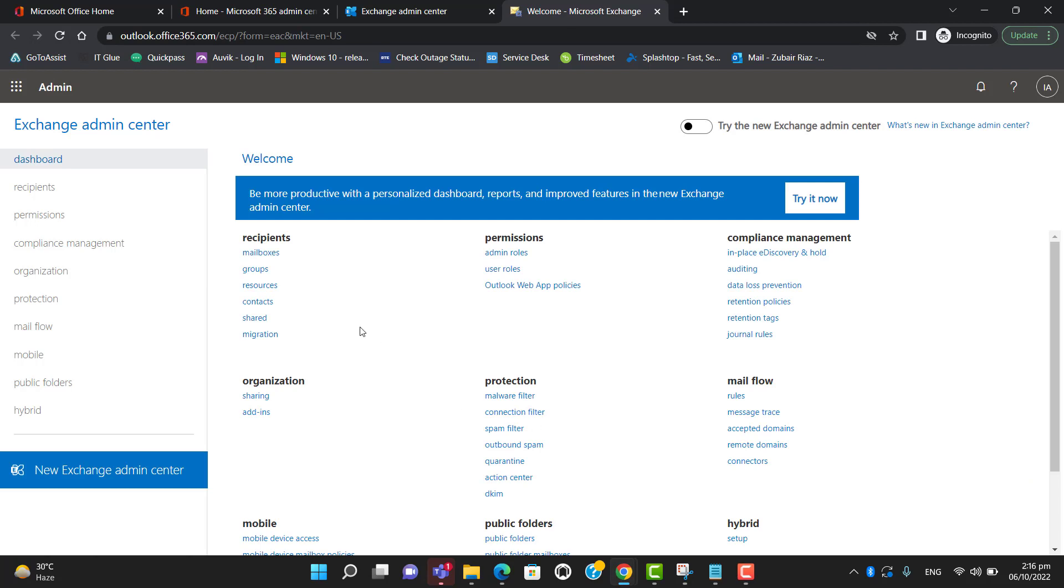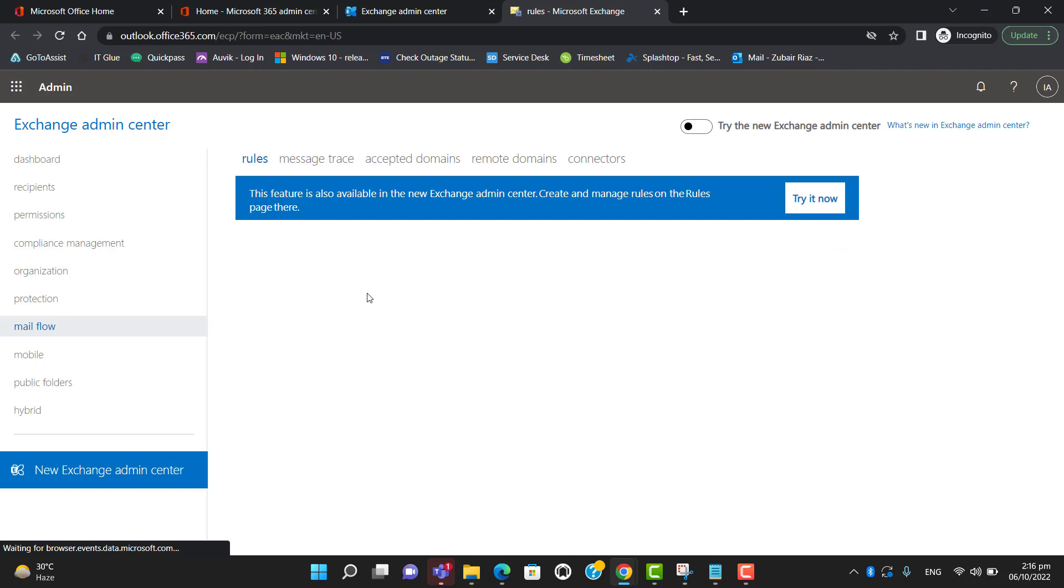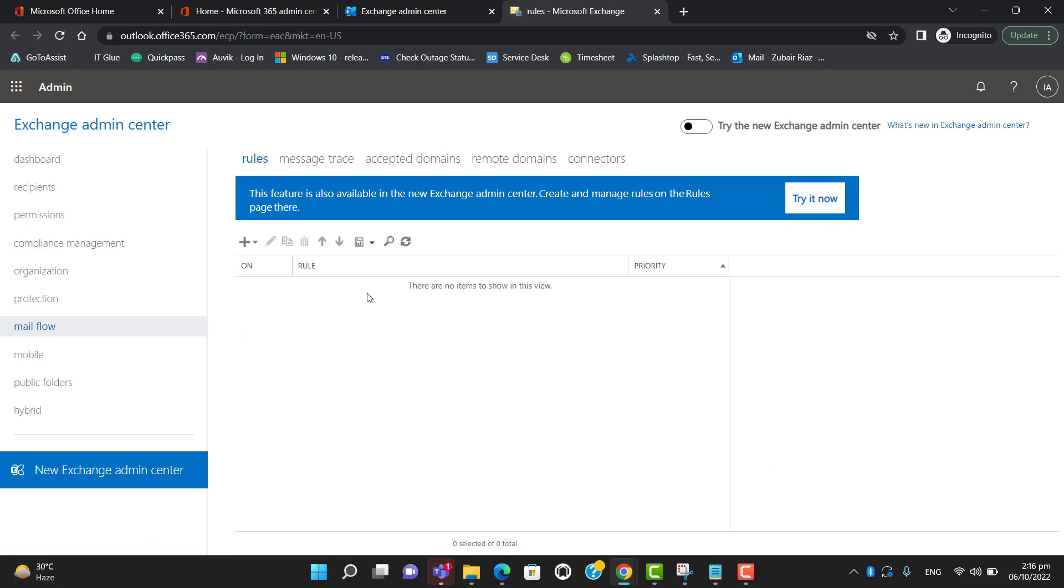Now go to mail flow. Here we can create a rule to bypass spam filtering for certain domains or specific email addresses.